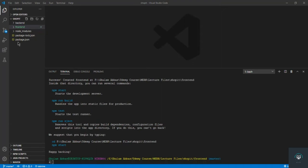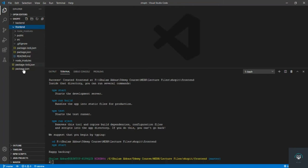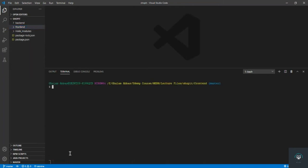Our React is successfully installed. You can see in the front-end folder we have a lot of files. Before moving forward and building the project, I also want to install some dependencies. I'll type 'npm i' and install everything at once. First we have to install axios, because we need to send requests to the back-end.